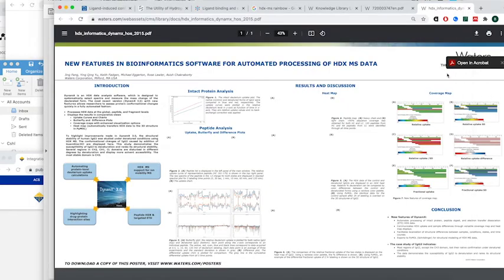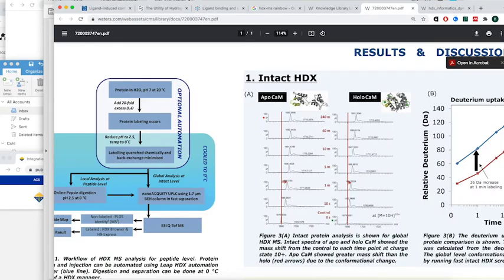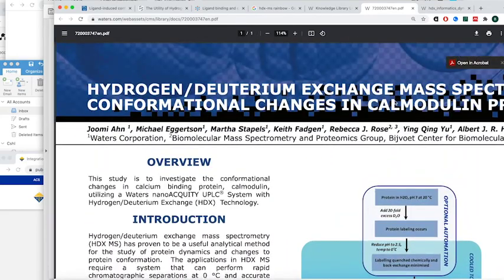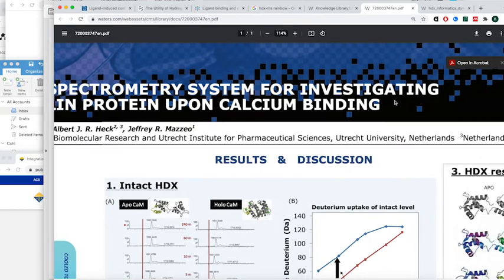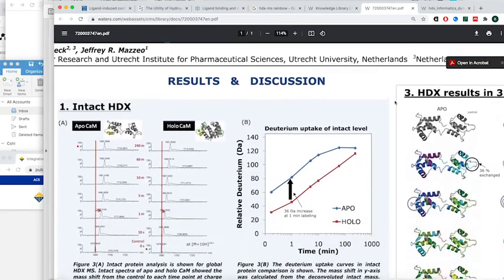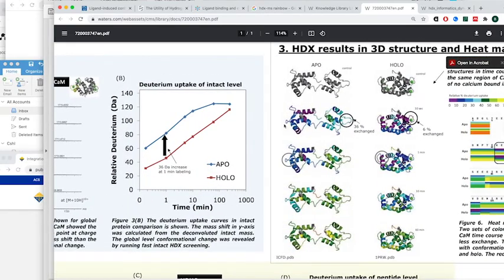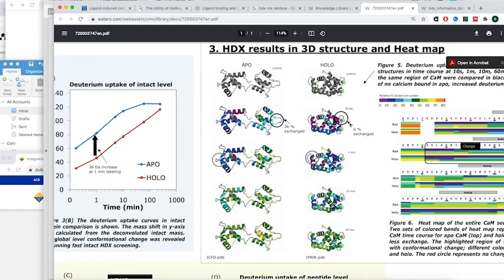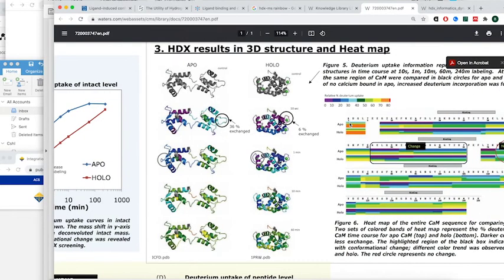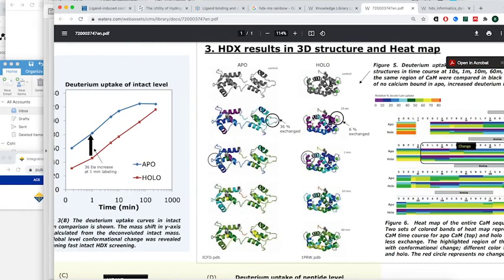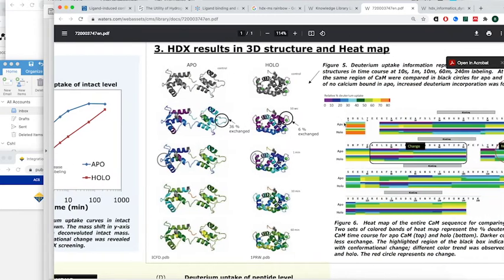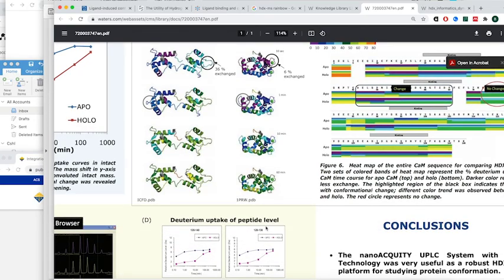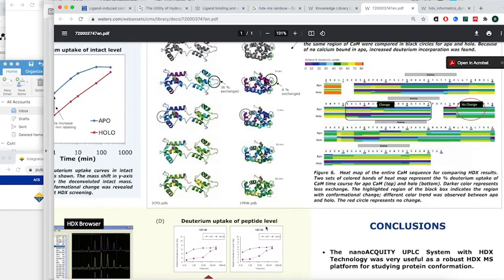Here's another example showing apo, without substrate, versus holo, with substrate. In this case, it's calcium binding to calmodulin. At the binding sites, you see much more protection where it's bound - 36% versus 6%. You can see information about binding surfaces as well as conformational changes. Things are happening even in places where the calcium isn't bound, indicating it's inducing conformational changes throughout the protein.